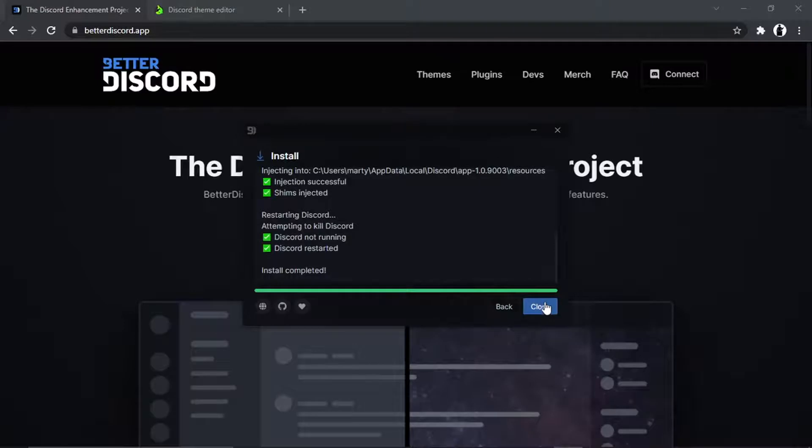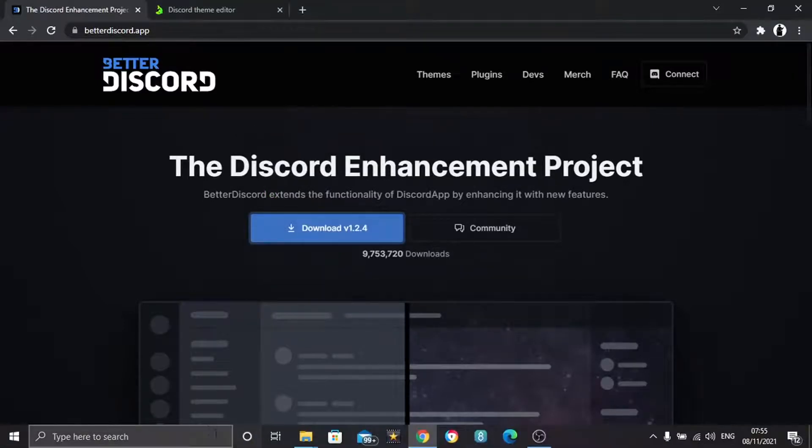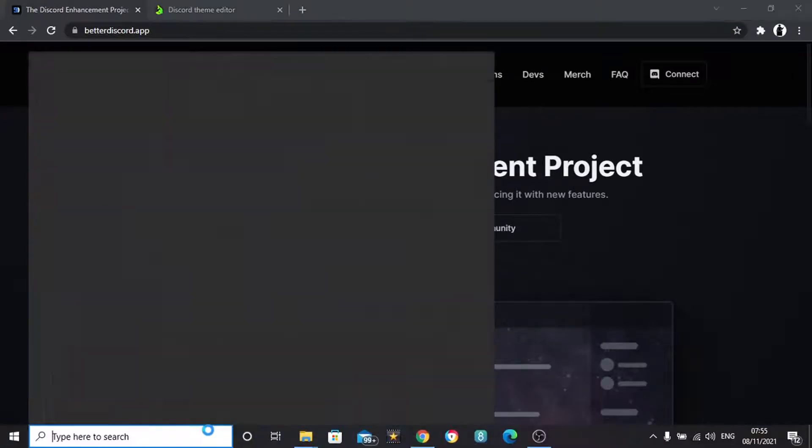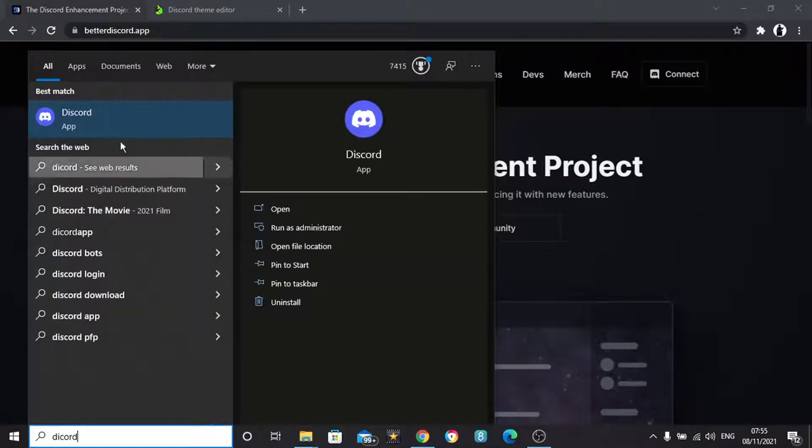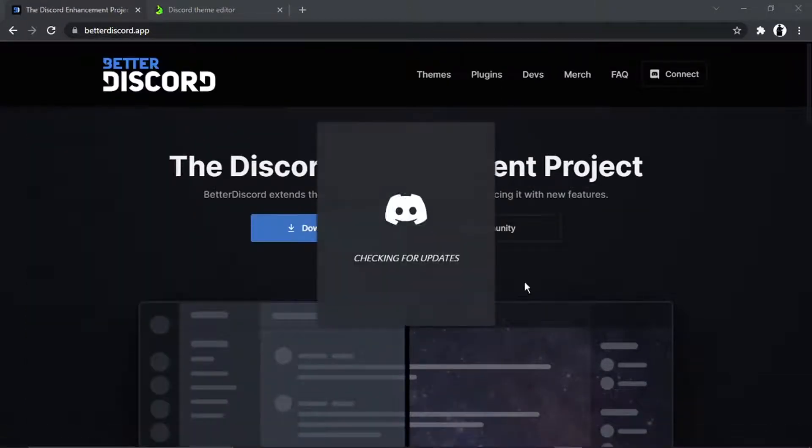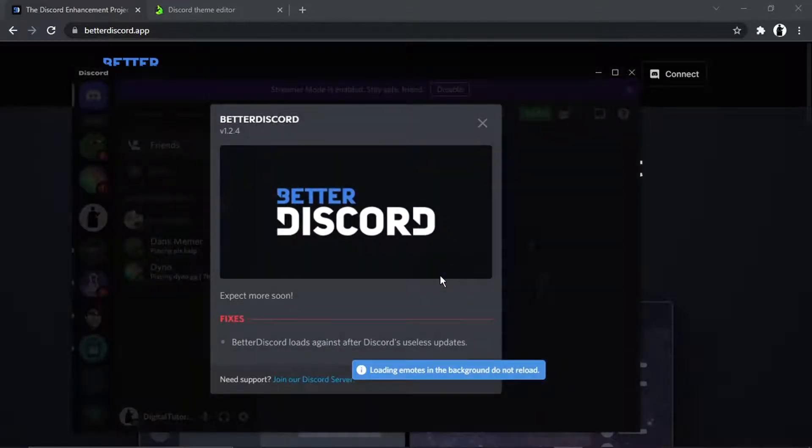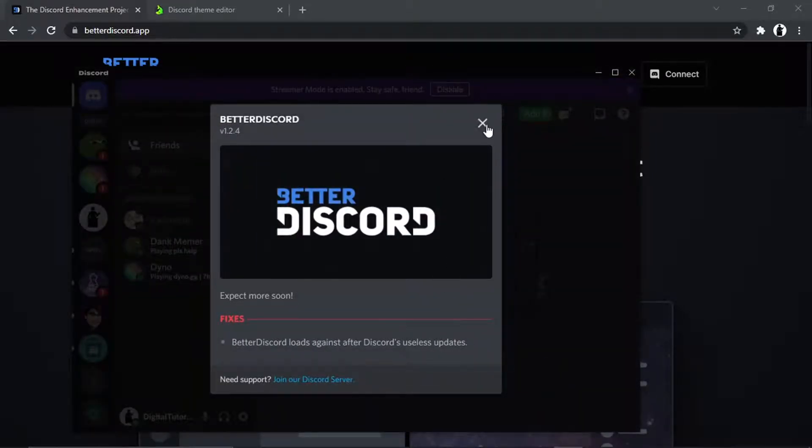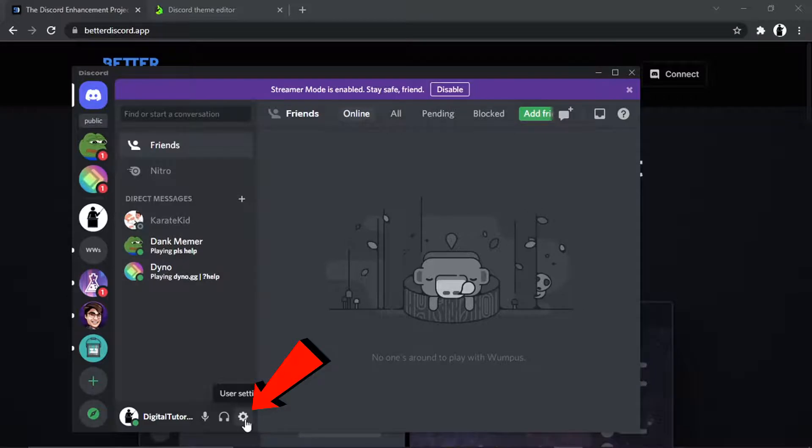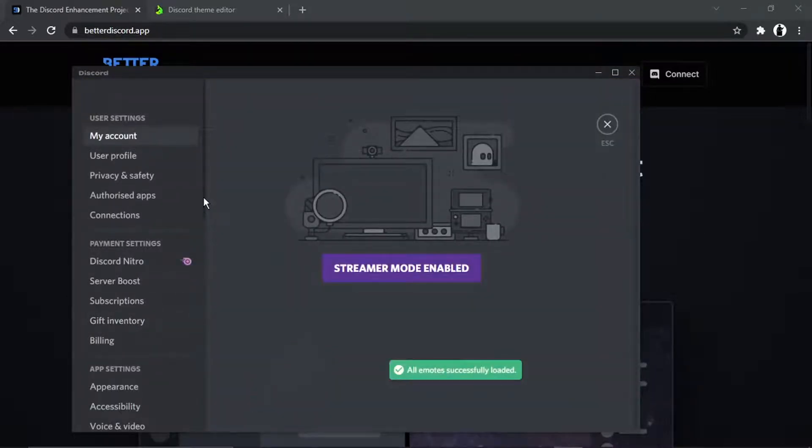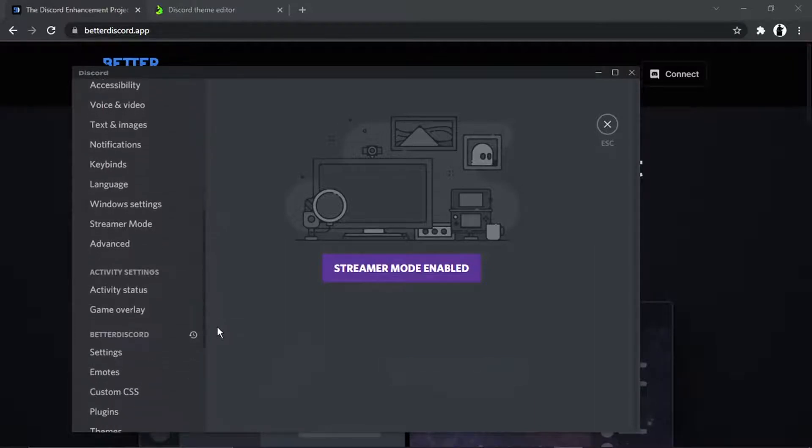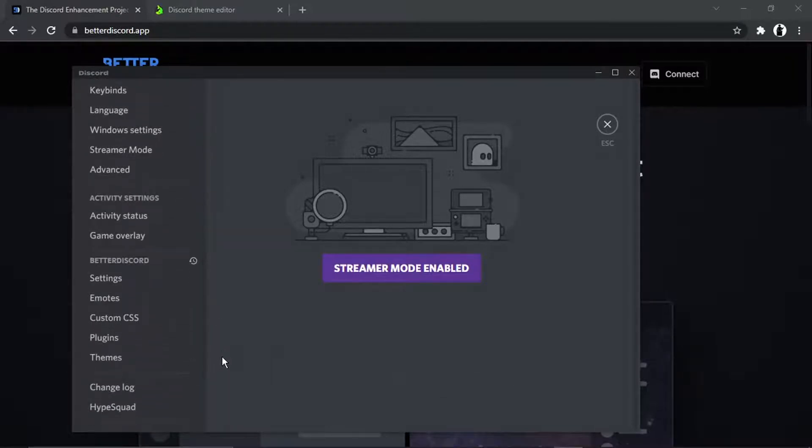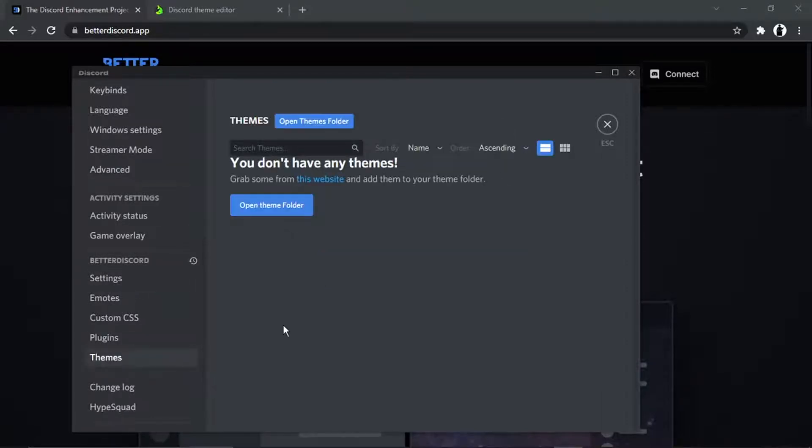What you want to now do is click close and then open up Discord again. Once this has loaded up, cross this off and then basically if you come down to your settings, the gear icon, you're going to see a new section has been added. If you scroll down the menu on the left-hand side, come down to where it says BetterDiscord and you'll see right down there at the bottom, you've got an option called themes. If you go and give that a click, you'll see at the moment we haven't got any themes.